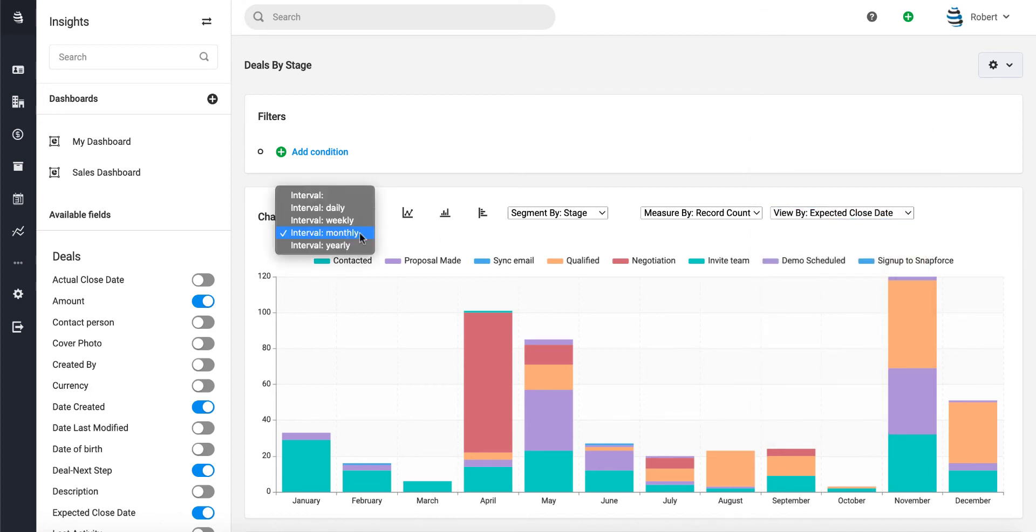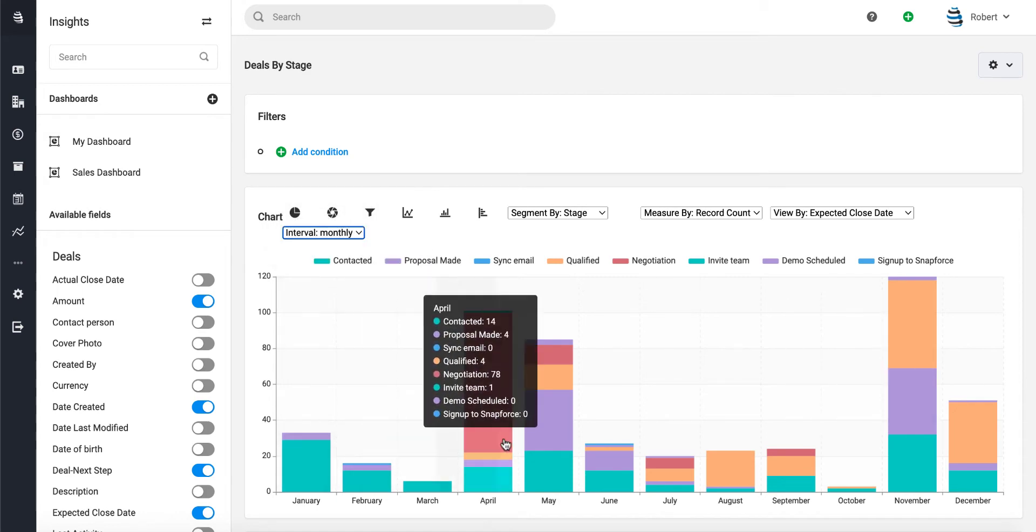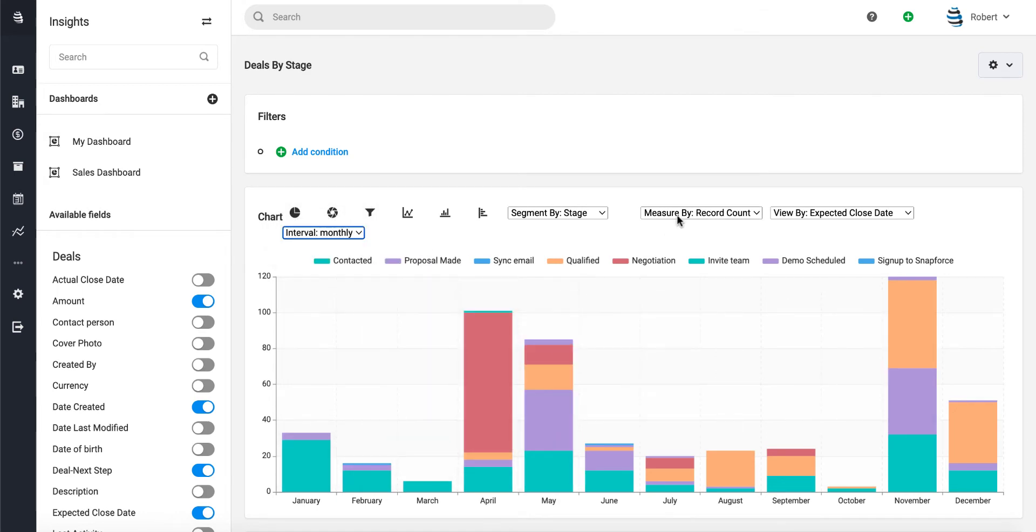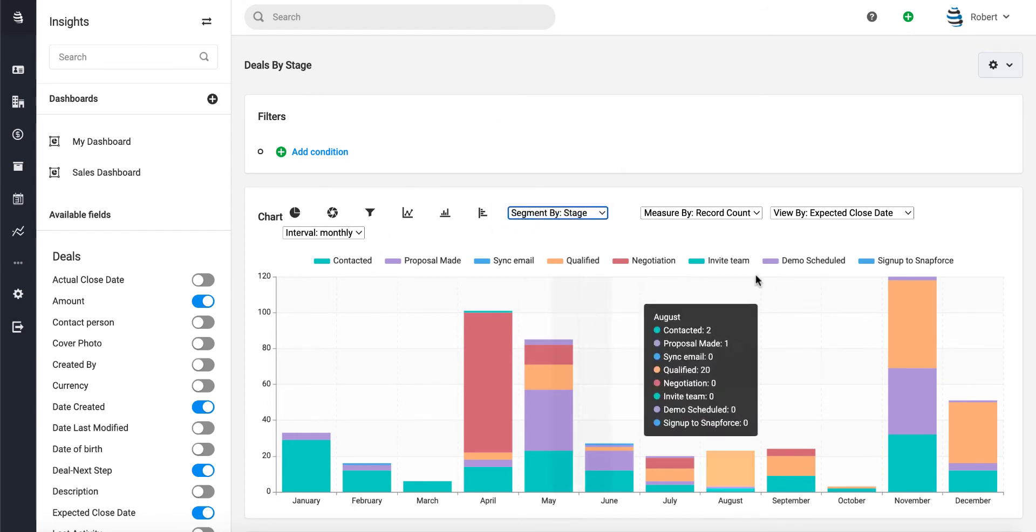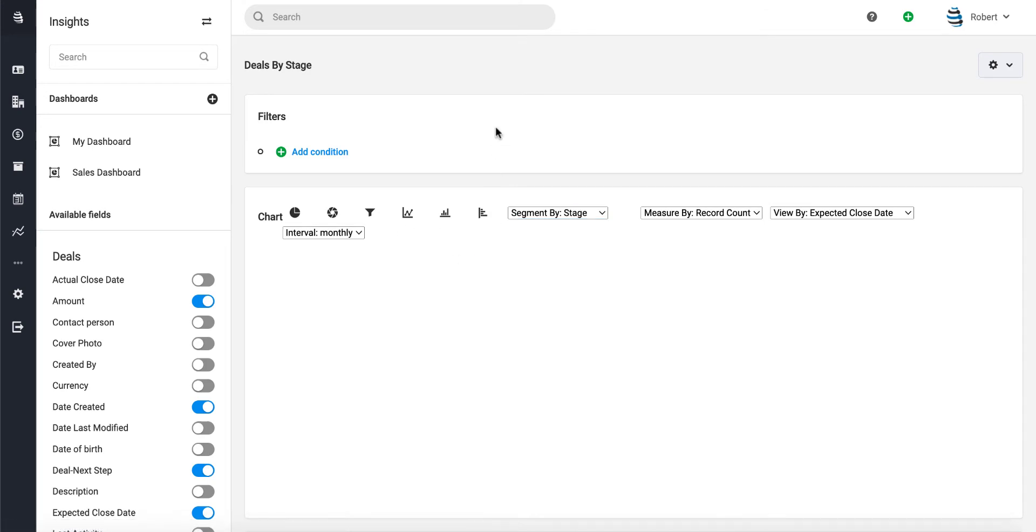monthly interval, which is why we're seeing each month side by side. We're measuring it by the total number of deals and segmenting by the stage. You could change all of this information. You could also change the chart type. If you wanted to look at a bar chart